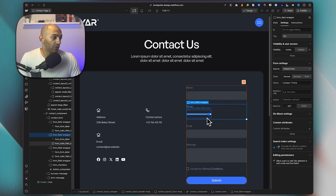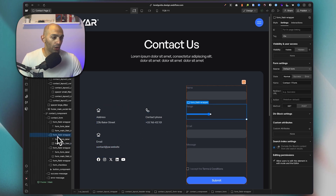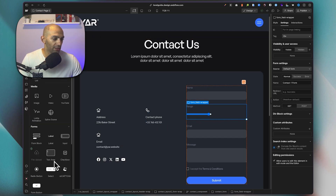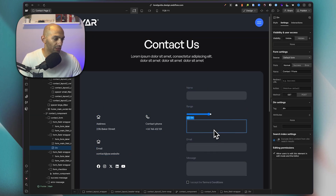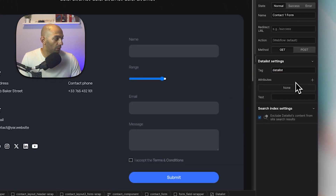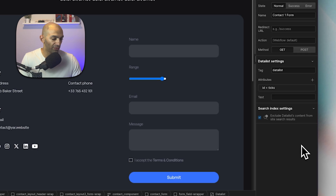You can also customize this further by adding ticks. Let's have a look at how to do that — we'll add tick marks at values like 25, 50, and 75. To do this, I'll add another custom element inside this div and give it the tag 'datalist', then give it an ID of 'ticks'.